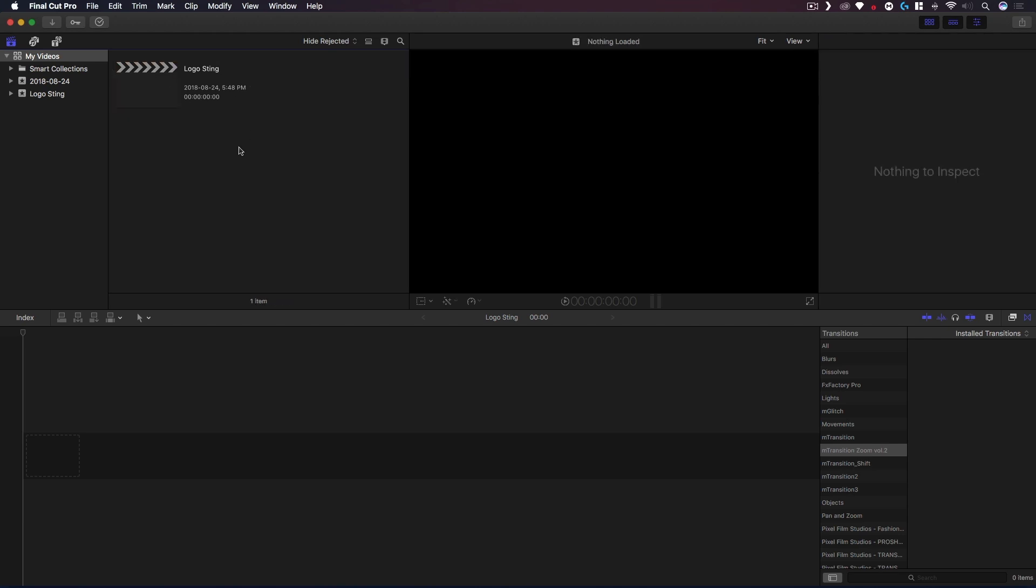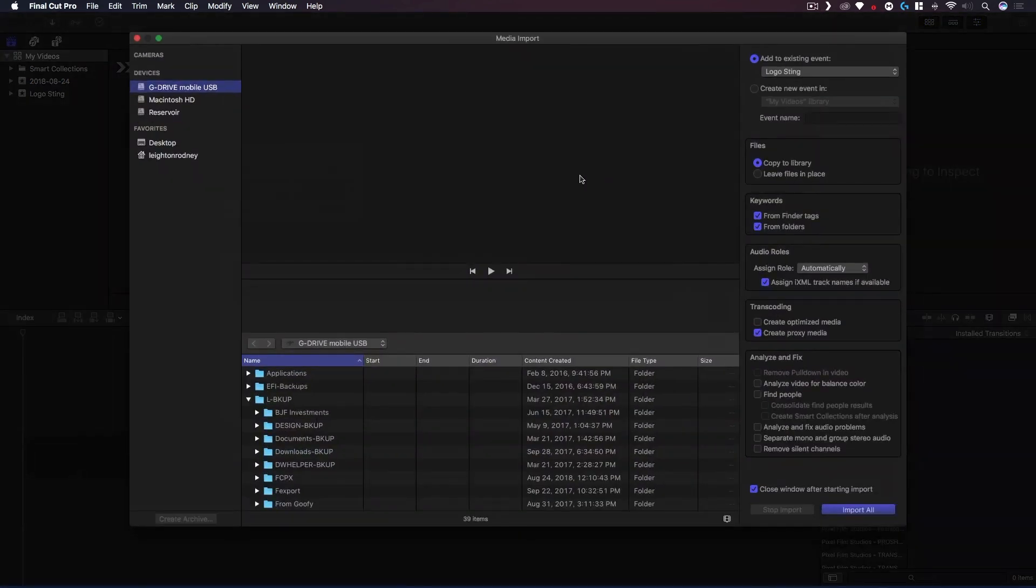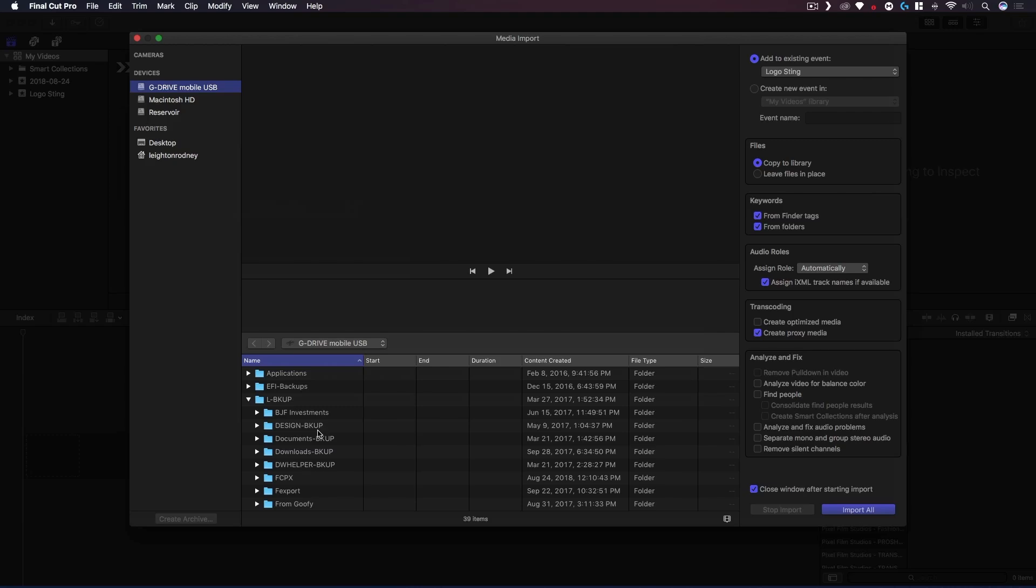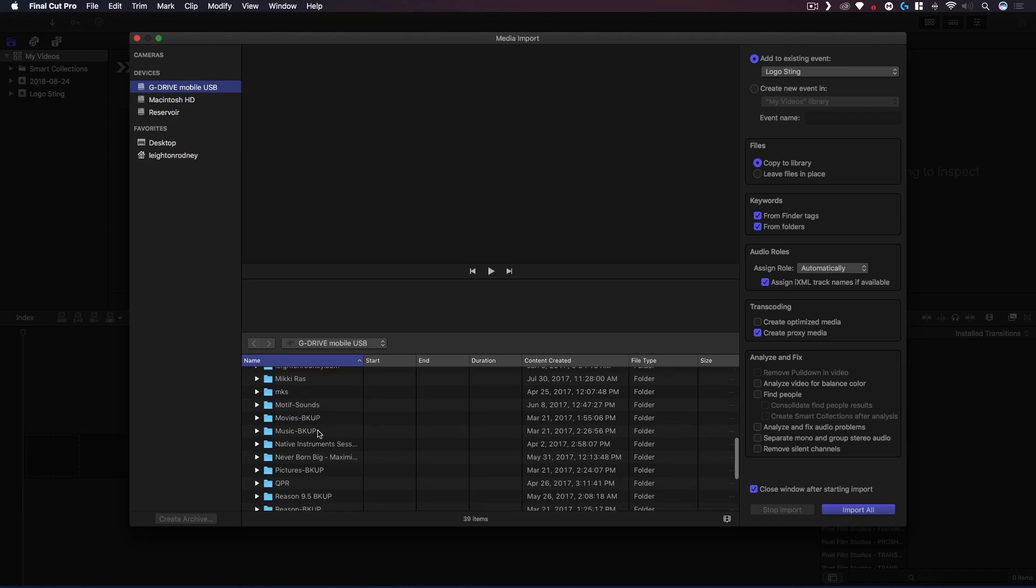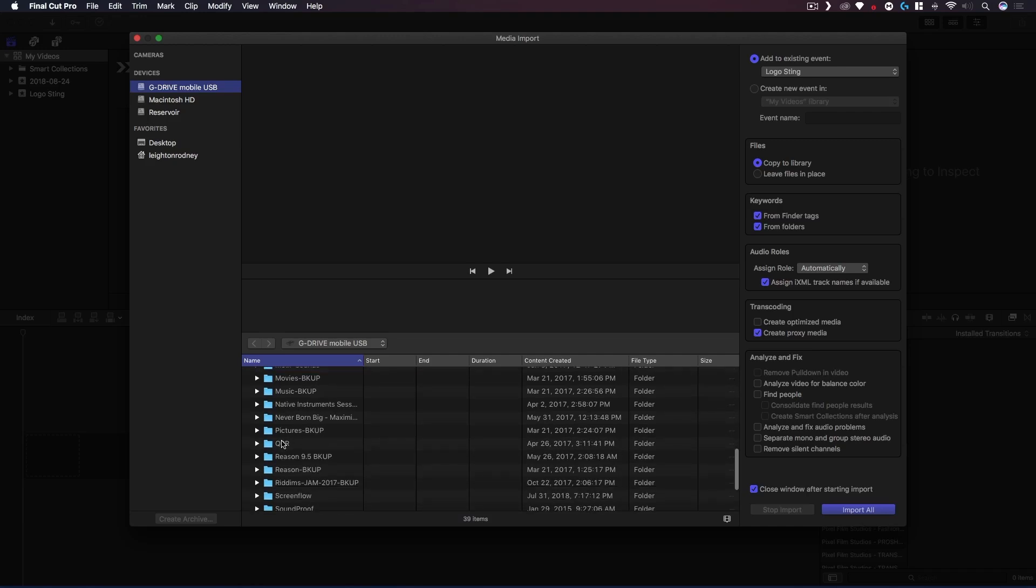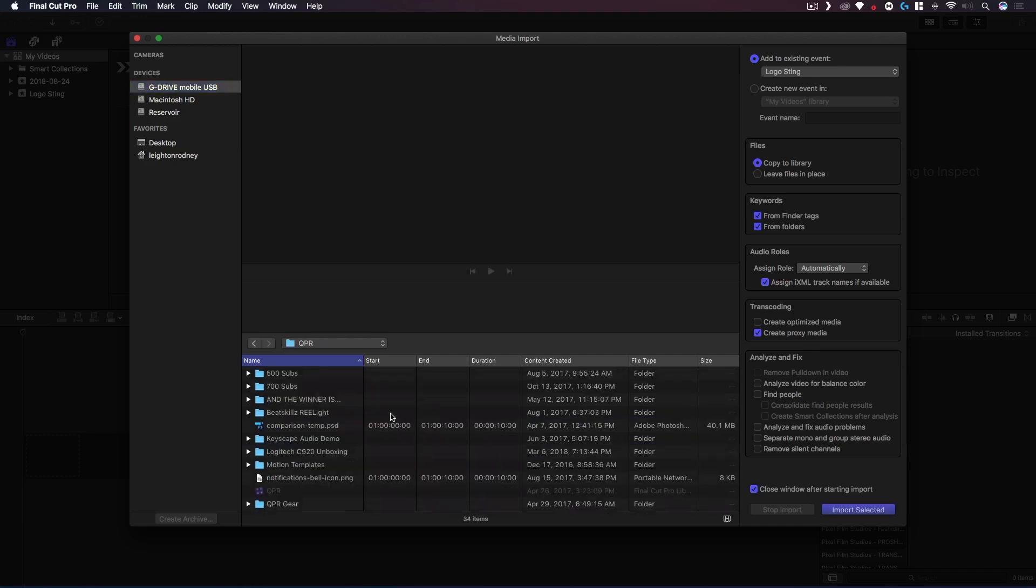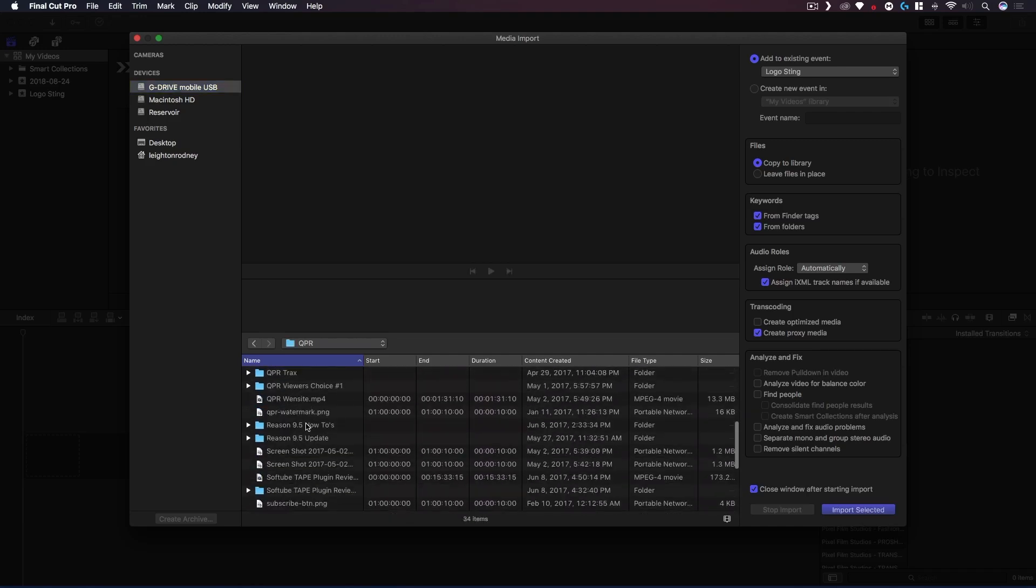Now what I'm gonna do is import some media because in a lot of cases you will have footage from other external media or from other locations which aren't your operating system hard drive. This is my G Drive. I'm just gonna go into my QPR folder here and get the Logo Sting.